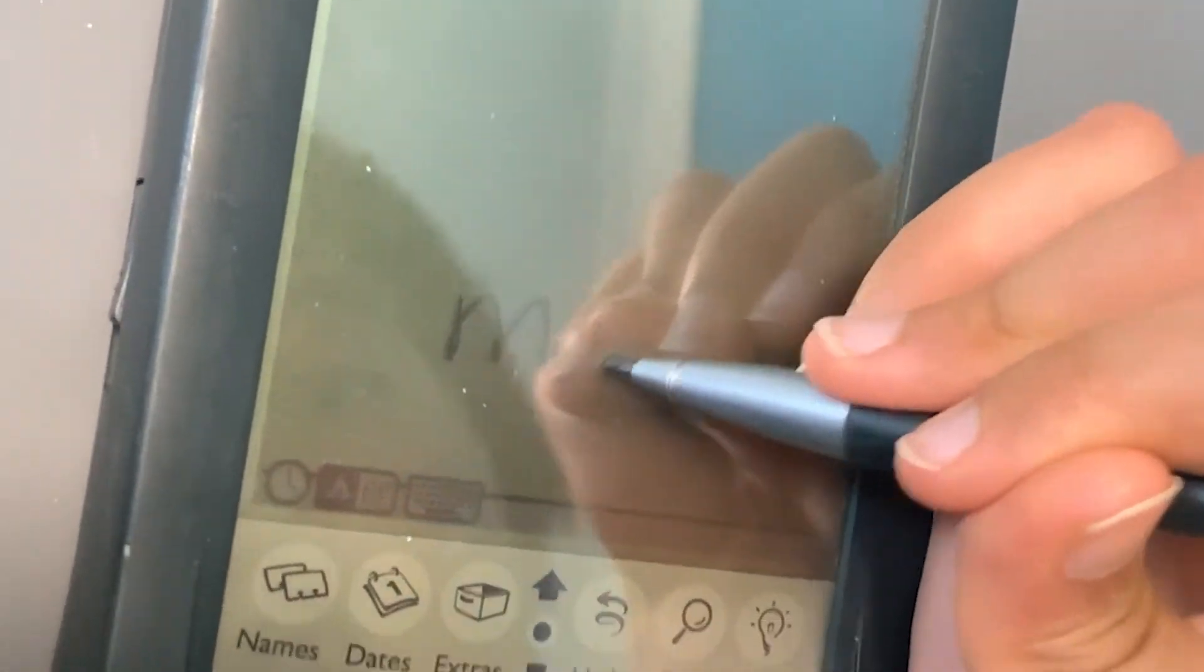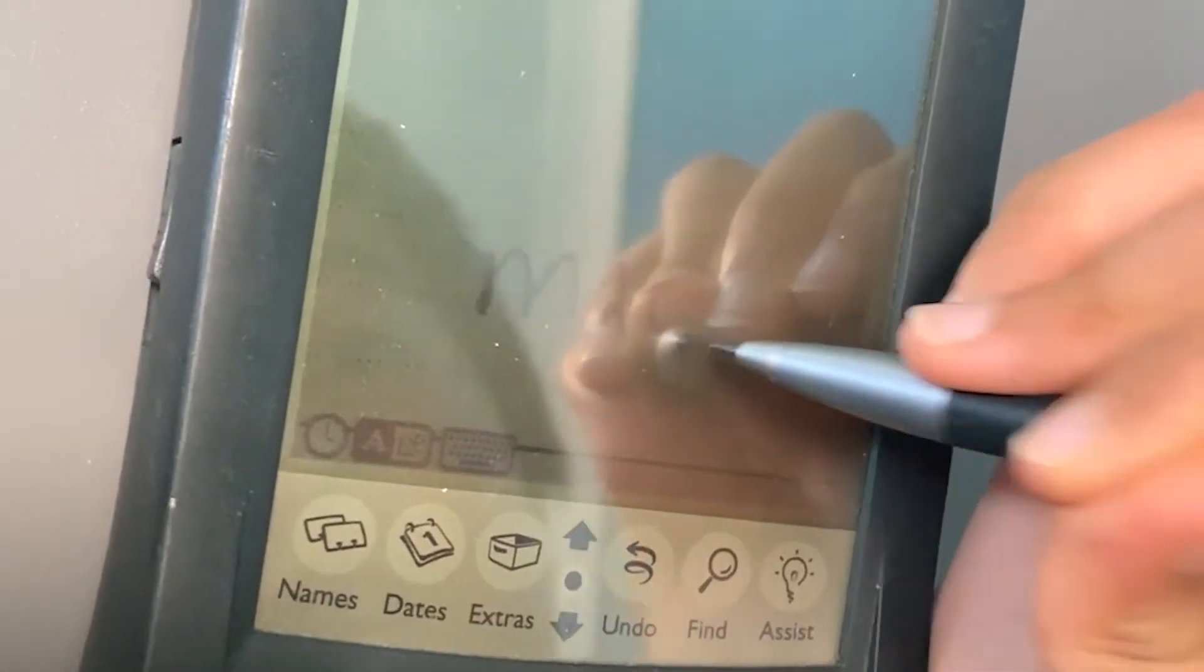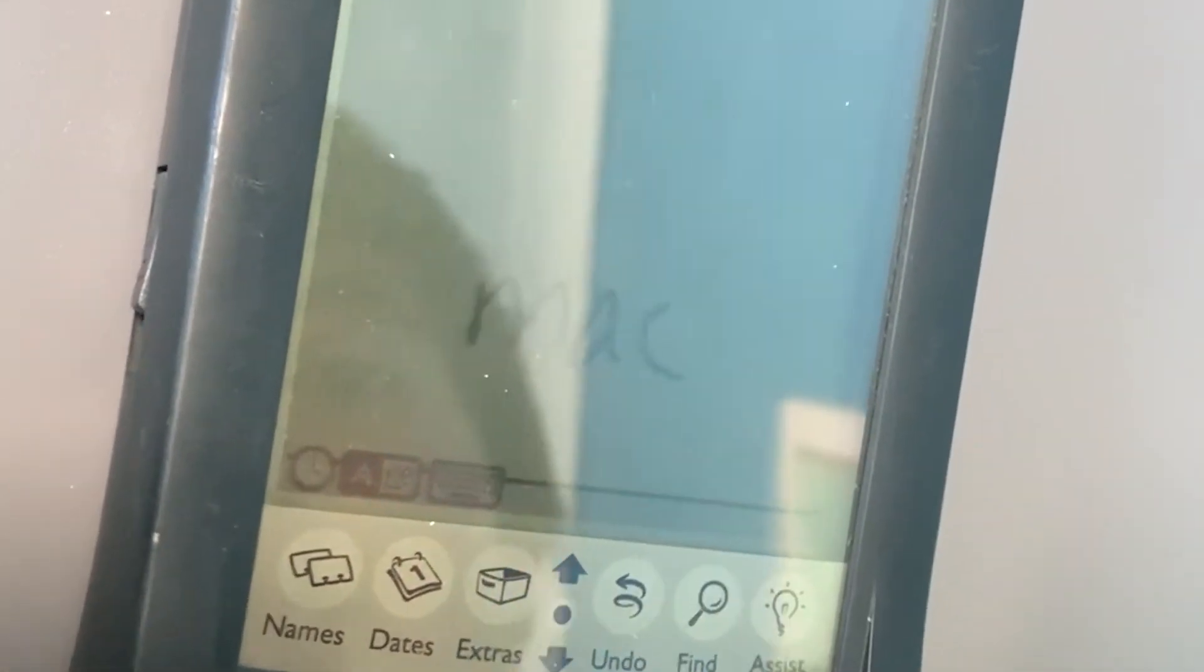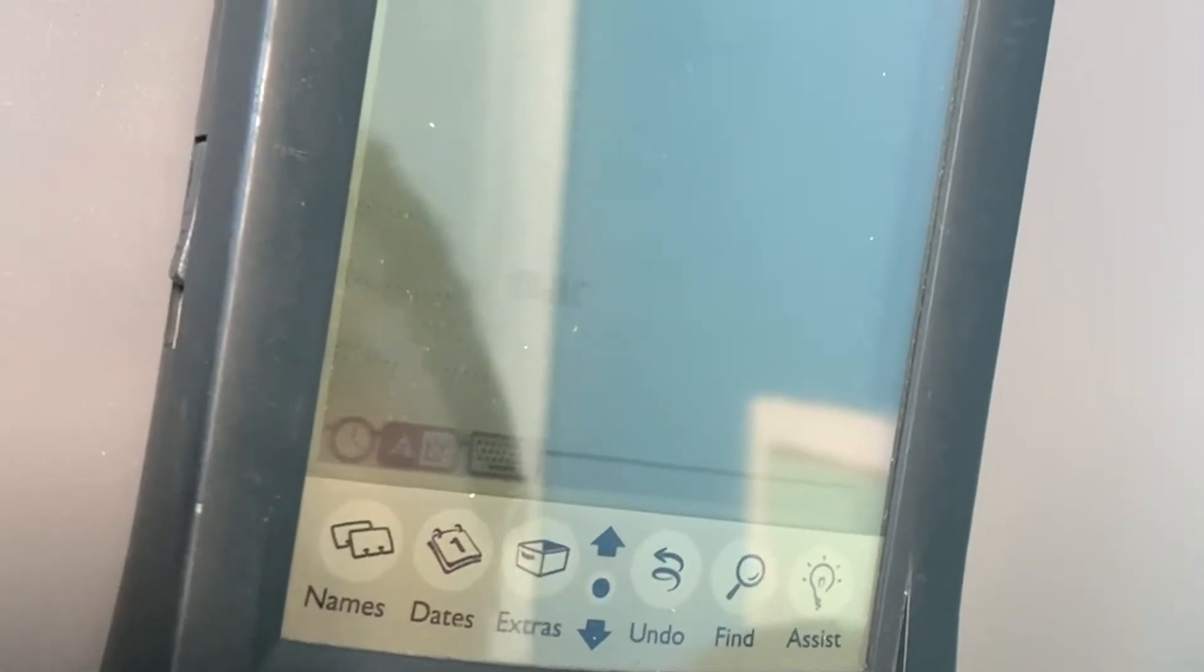If I write 'Mac', it'll turn into Mac. That's like on the iPad Pro when you're messaging. You just need to scribble your words and then it'll turn it into letters and you could send a message.